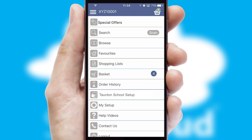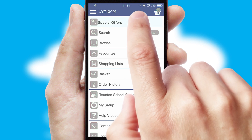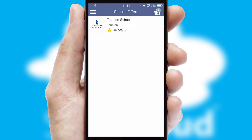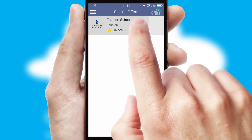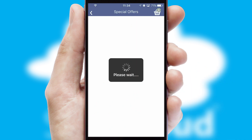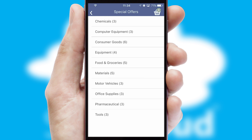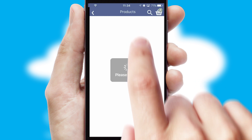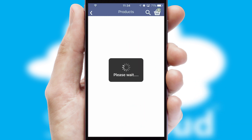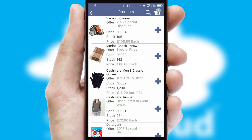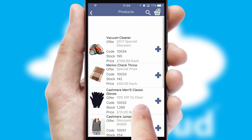Creating customized special offers is another feature of the application, which can be set up and tailored for individual customers. SwiftCloud has some very powerful promotional features, such as multi-buy and price promotions.